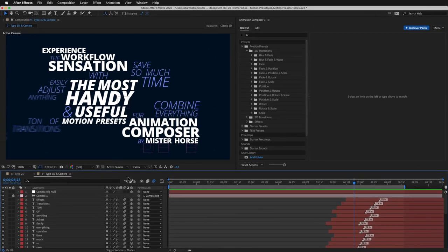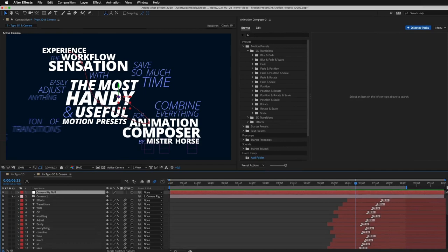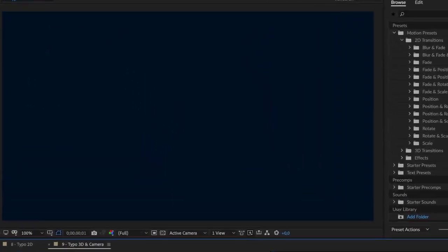Here's the same composition again. I've just added a camera. Animated it using a few keyframes. Made all layers 3D with just one click. And this is the result.